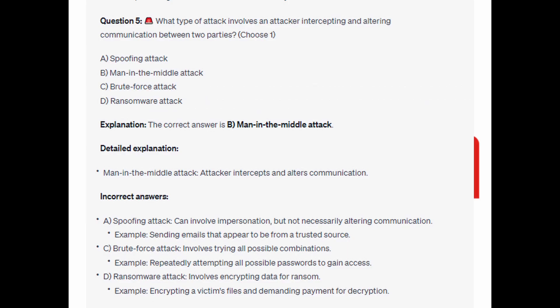The correct answer is B: Man-in-the-middle attack, or MITM. A man-in-the-middle attack intercepts and alters communication.